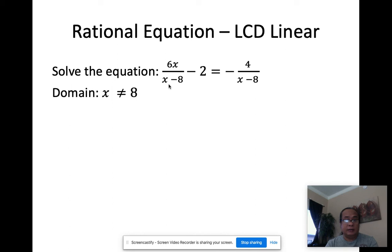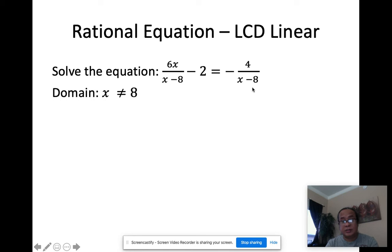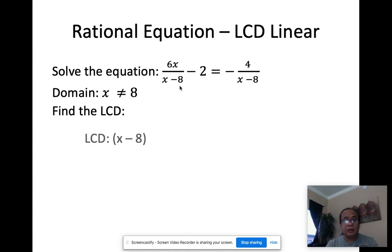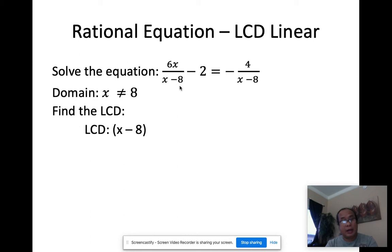Now finding the LCD: looking at the denominators, the only denominator is x minus 8, so the LCD is x minus 8. That means I'm going to multiply x minus 8 to each of these terms — this one, this one, and on the other side of the equation.